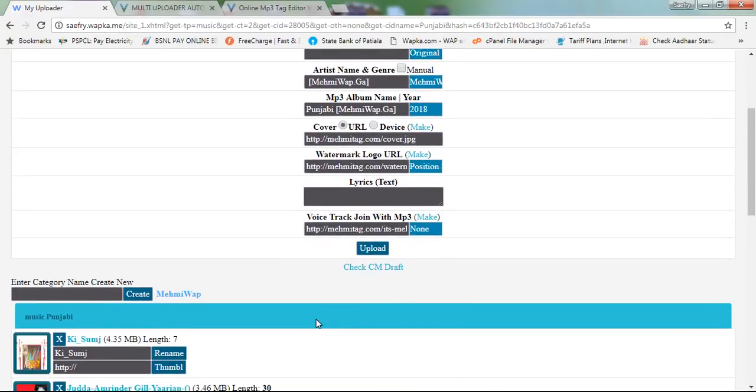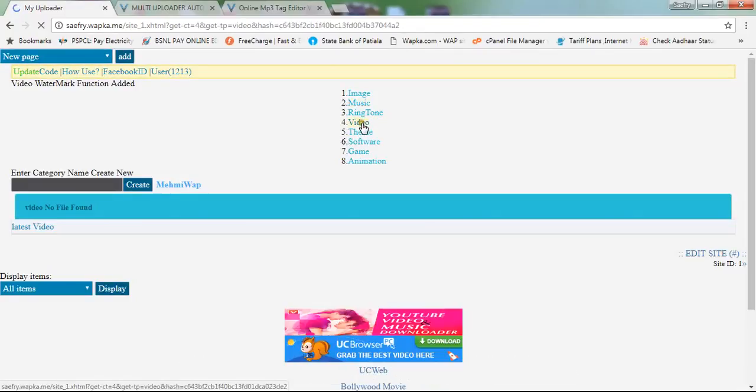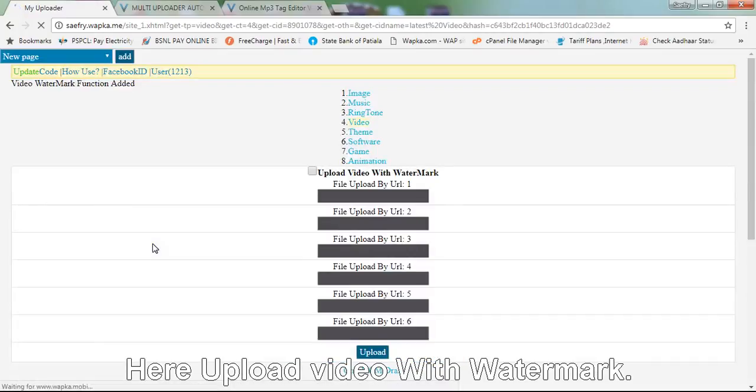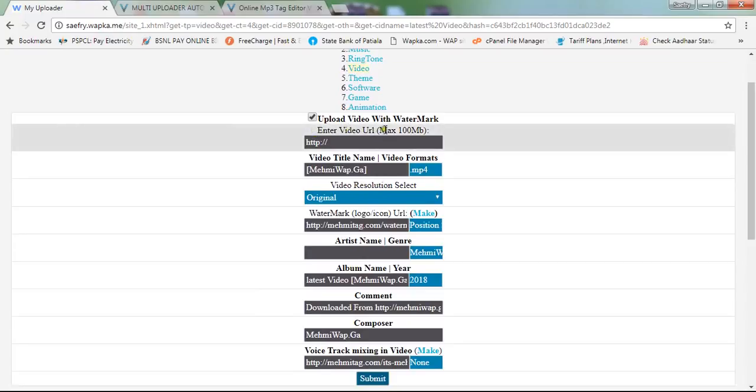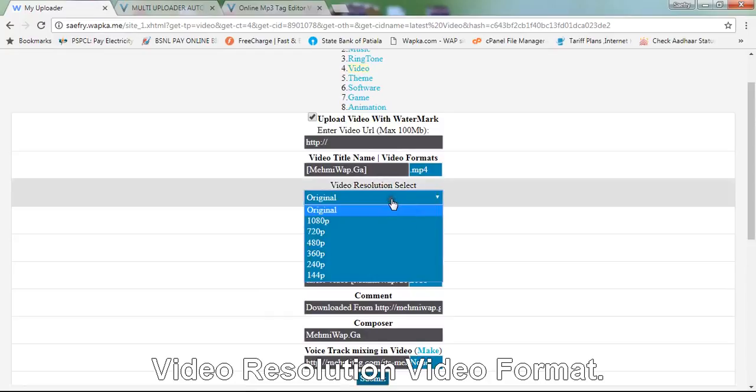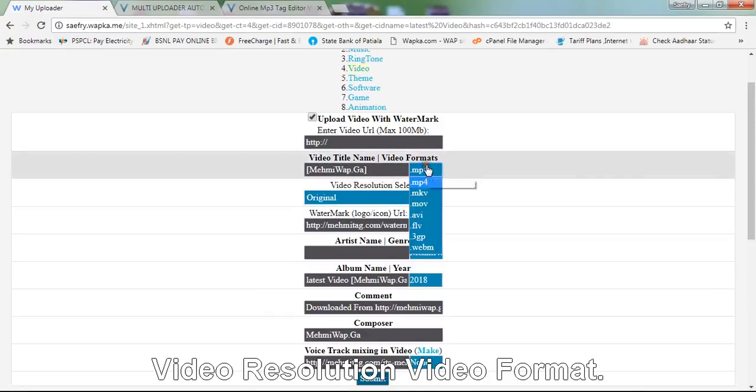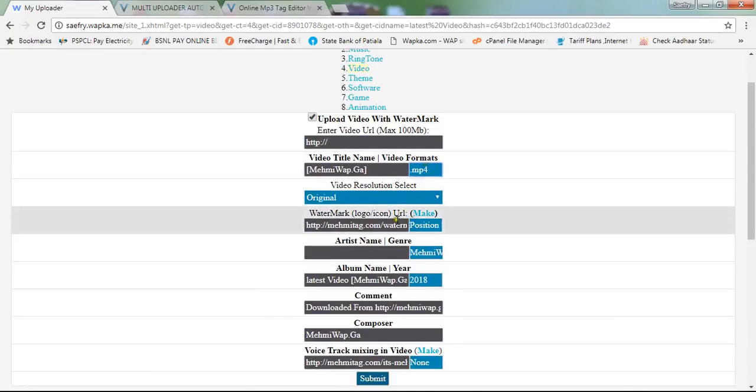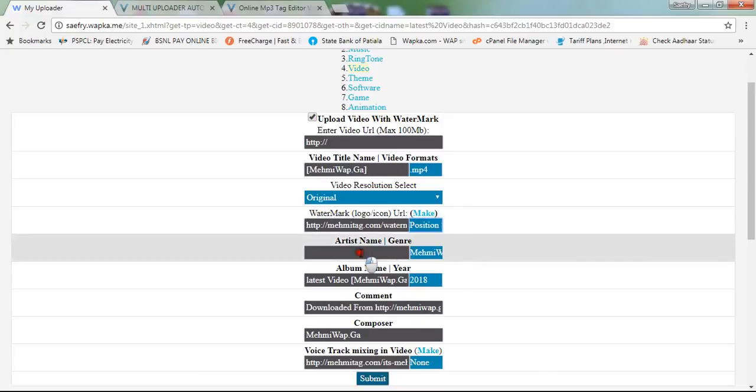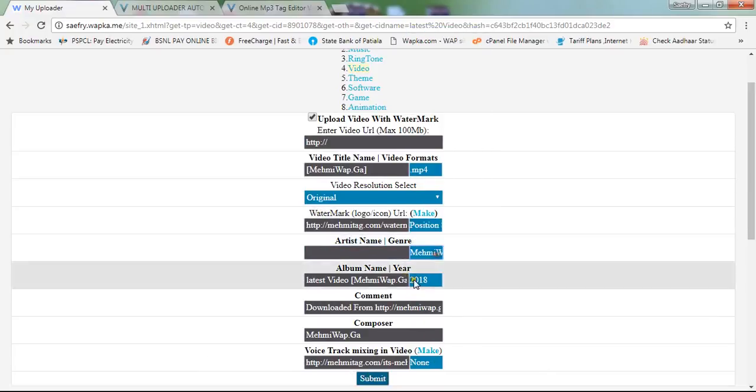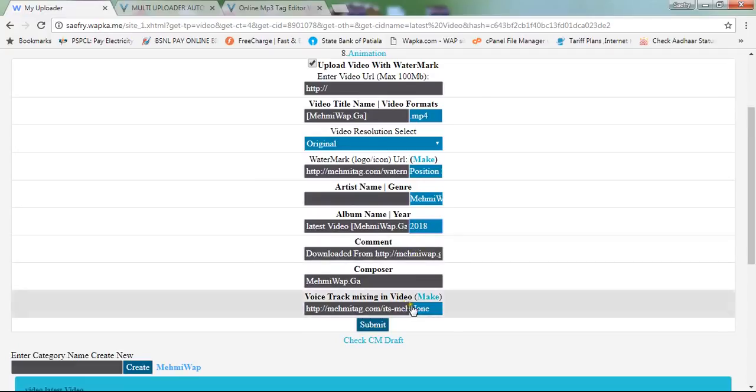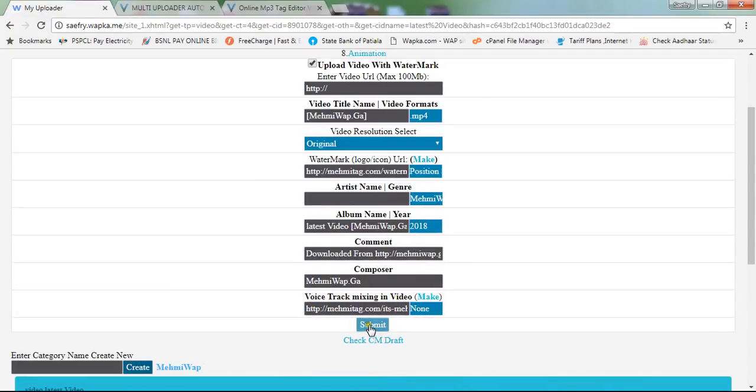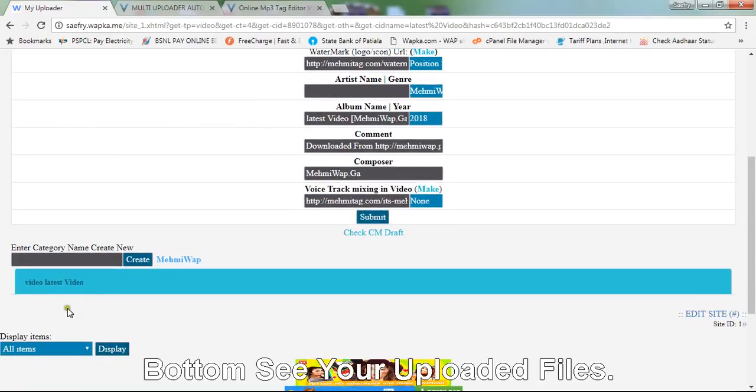Check other content types like video. Upload video with watermark, choose video resolution and format, and set watermark position. Voice track mixing options include first, center, and last. The bottom shows uploaded files.